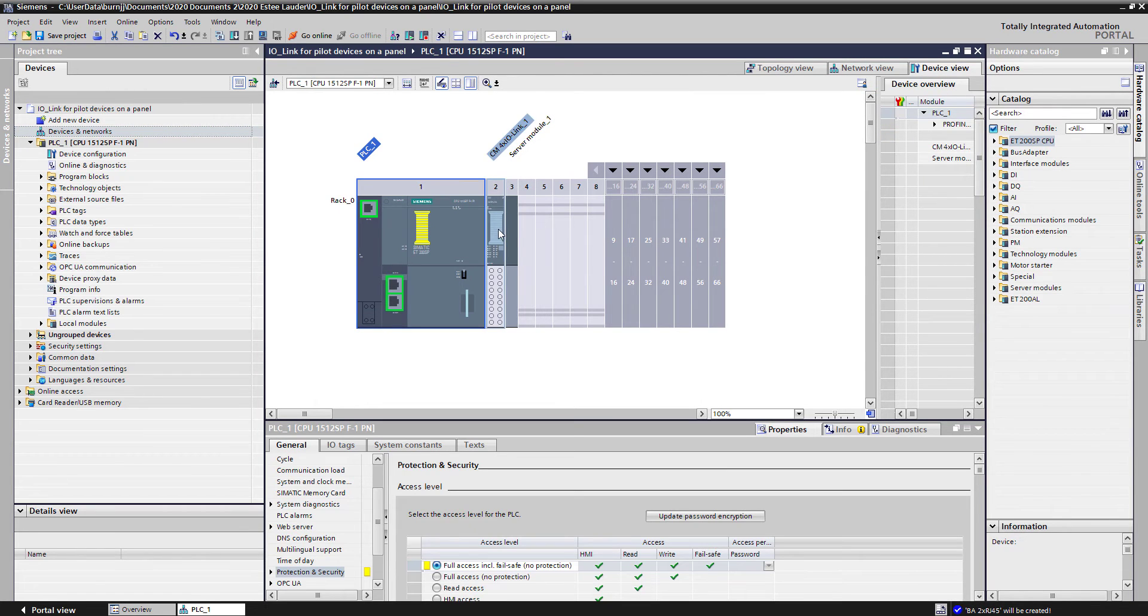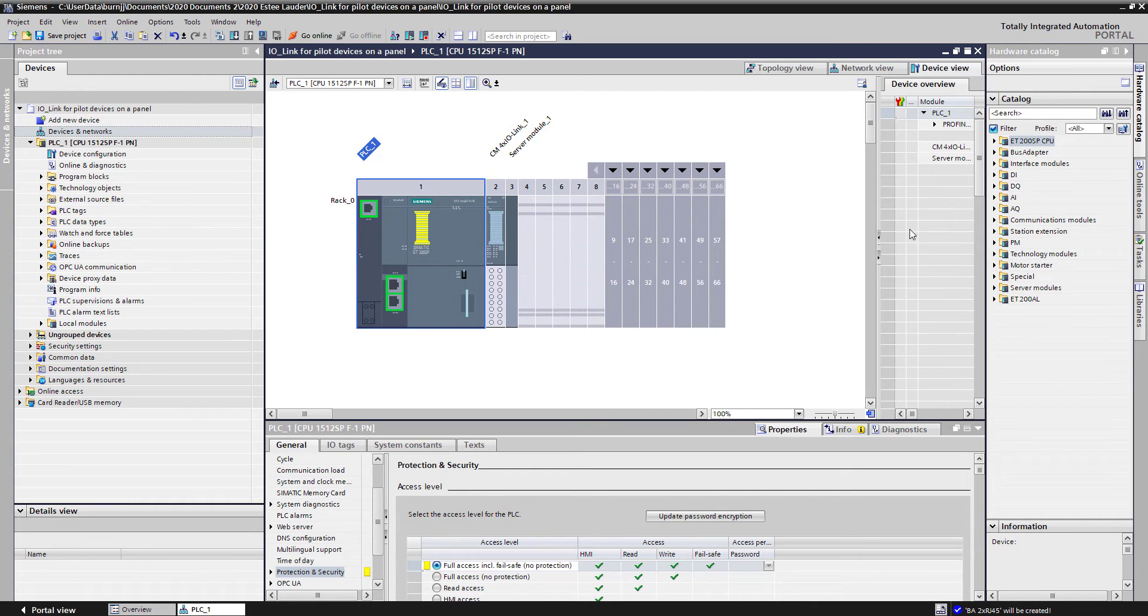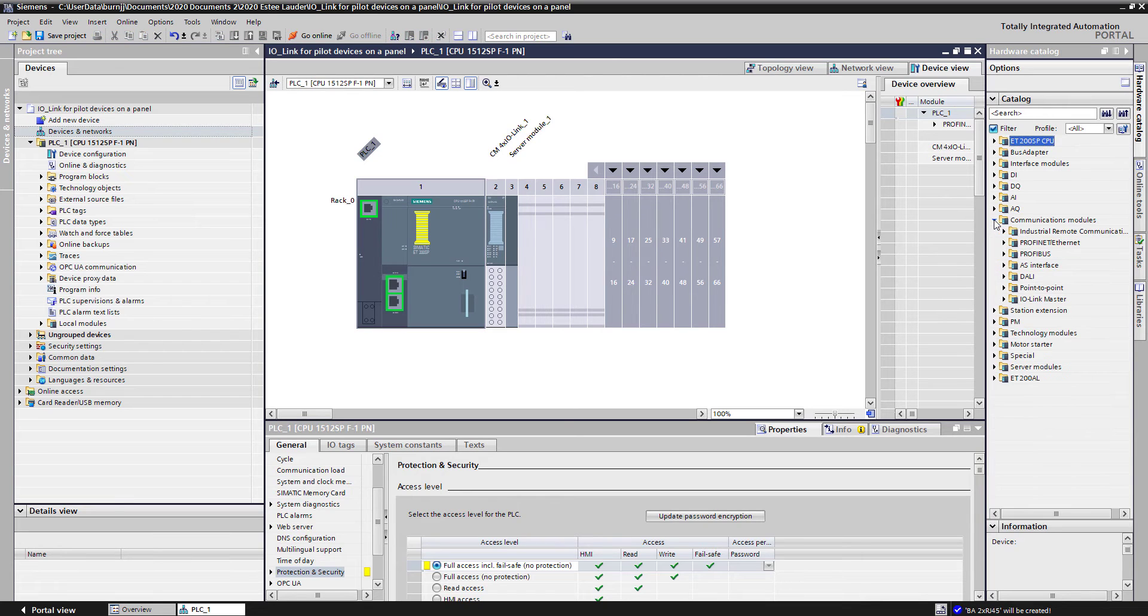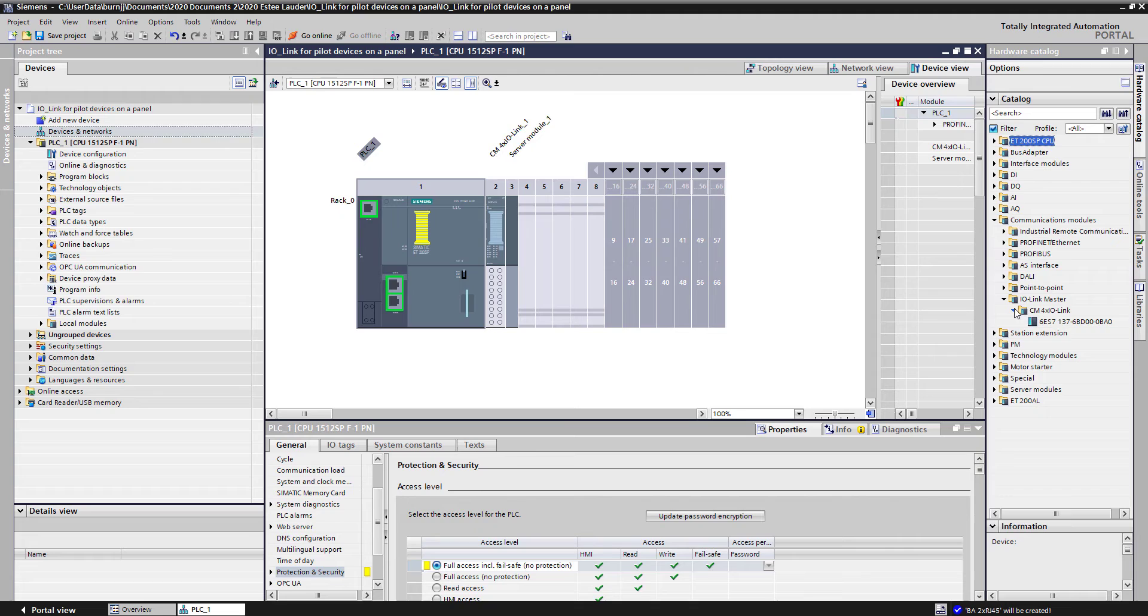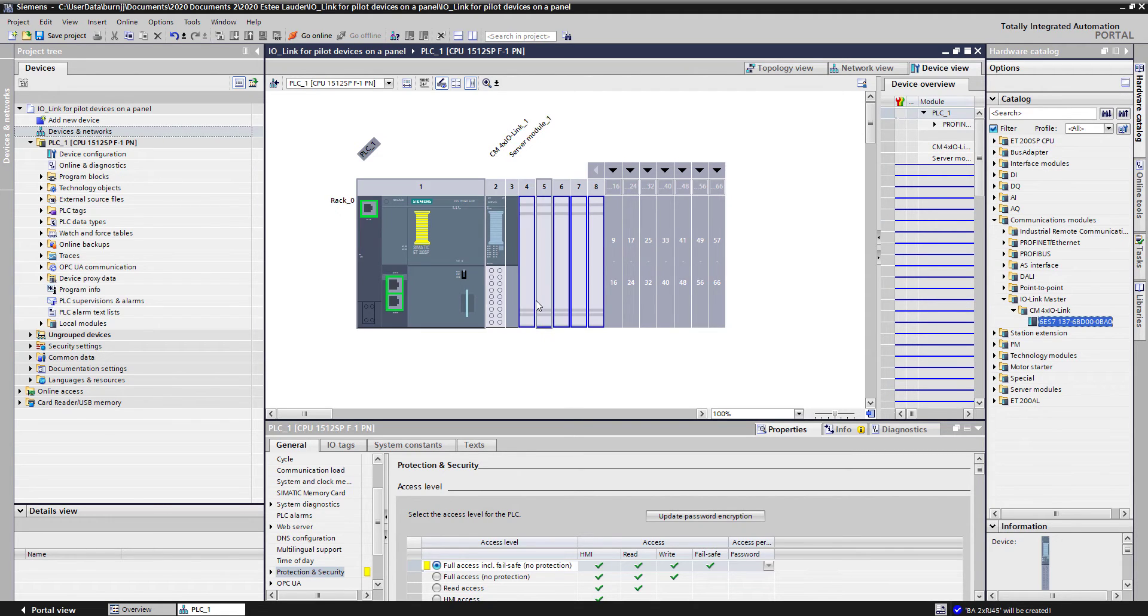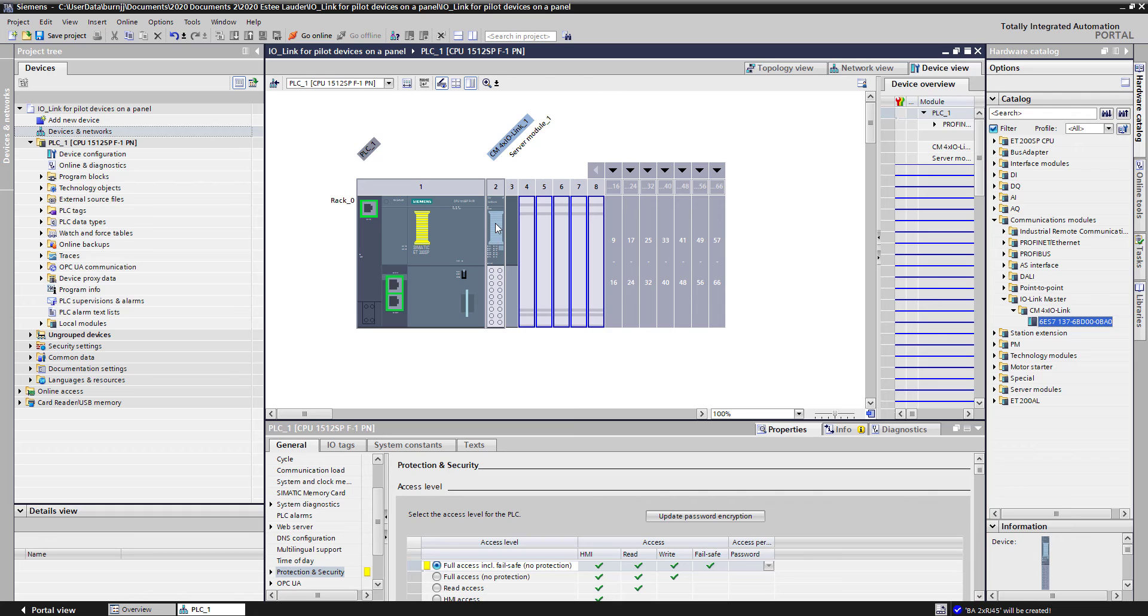If I come in here and look at the device configuration for the CPU, I've also added an IO-Link master to the rack. The way I did that was just like adding any other module into the system. I came over here to communication modules, IO-Link master, and got to the part number and was able to drop it into the configuration.